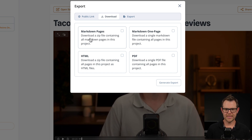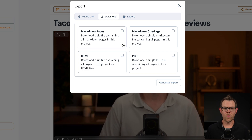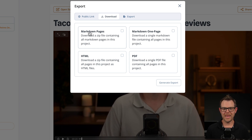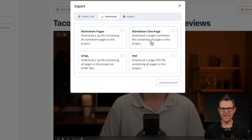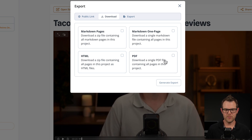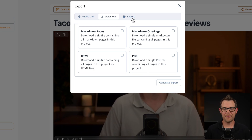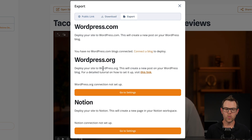Your download options include markdown pages — where each individual section can be its own page — or markdown on a single page. There are also HTML versions and PDF versions. The last option I was very happy to see is exporting to WordPress.com, WordPress.org, or even Notion. Video2Blog also had Ghost and Medium, but I don't think it had Notion. So if you're a Notion user and maybe you want to create those SOPs, that's going to be a great connection.